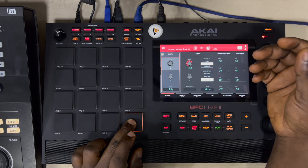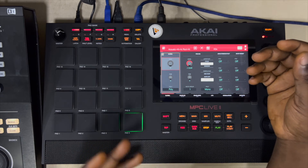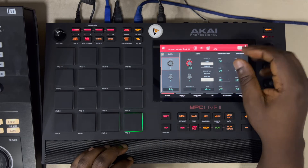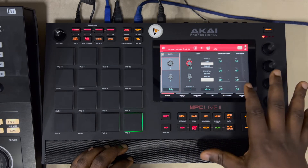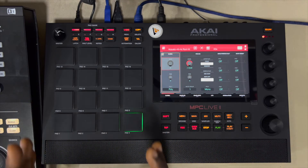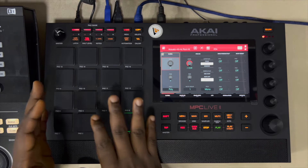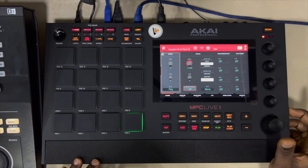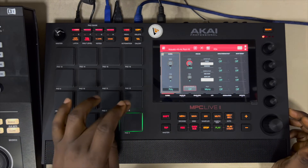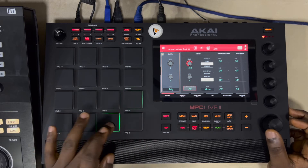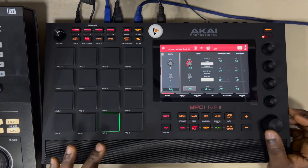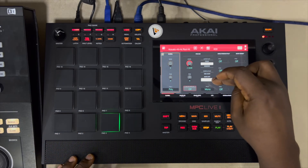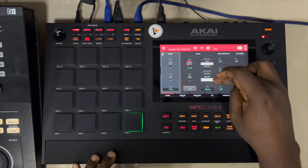Now what about Note Off? Note Off simply means: when I press it, do not do anything, but as soon as I take my hands off, do something. So let's start the first step — assuming you put together the whole kit yourself — mute group will be off here, off here, off here. Remember this one is set to Note On.